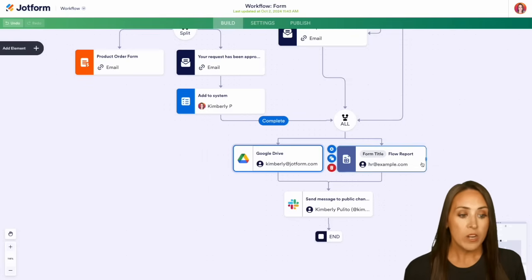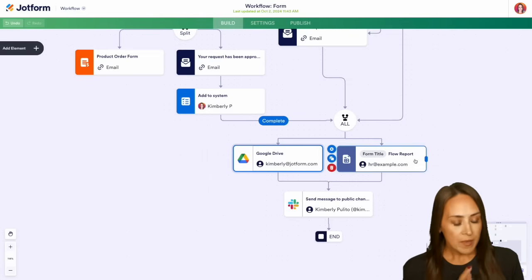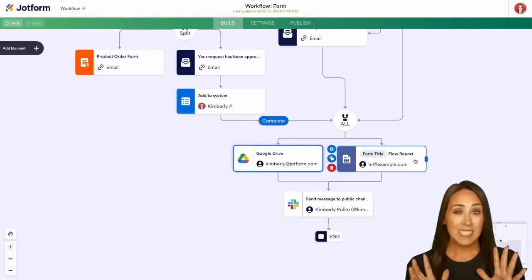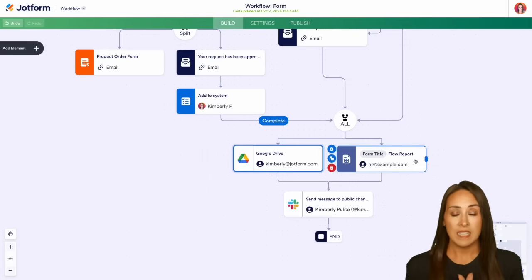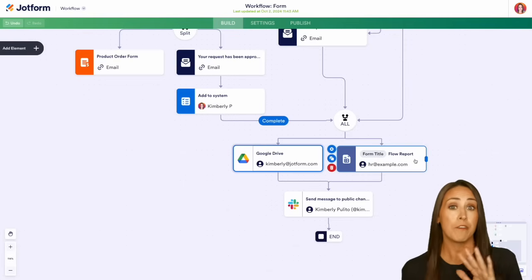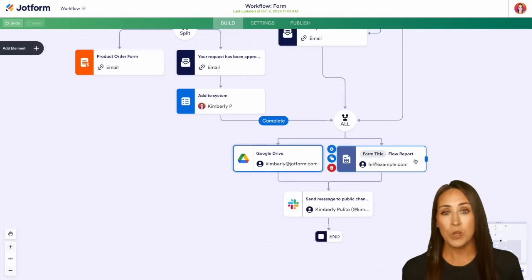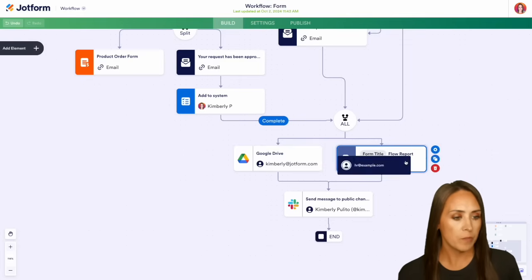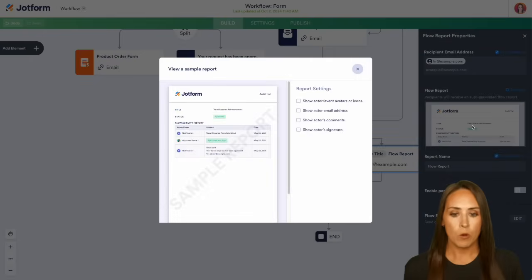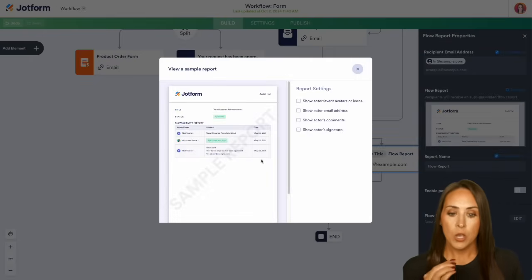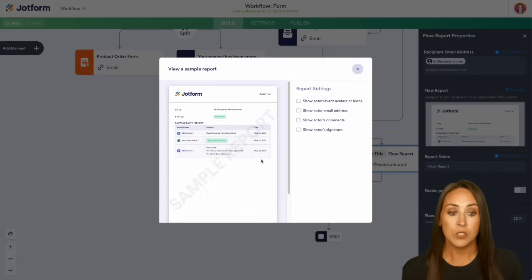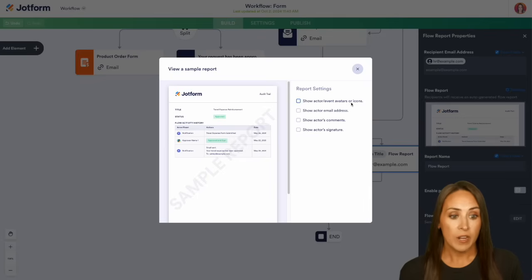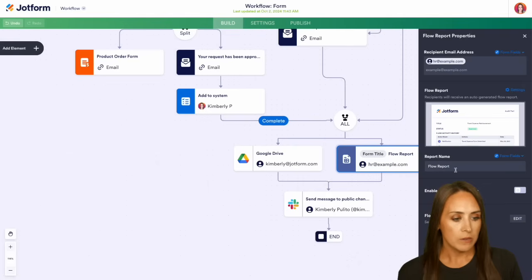Now we can also have a flow report. Maybe HR doesn't need to be involved in this at all, but they do need to have the final piece of it, which is that flow report. So if I click here, we can choose our settings, and we can view a sample report. This is what it's going to look like in our inbox—who approved what and when. Then on the right-hand side, we can show different icons, we have different options here if we'd like to add that in.